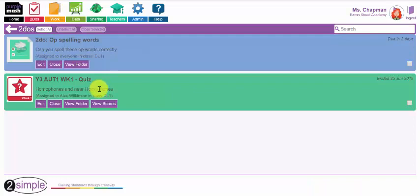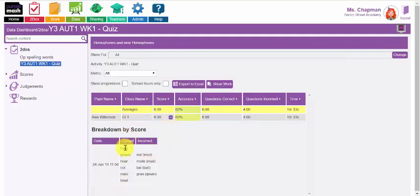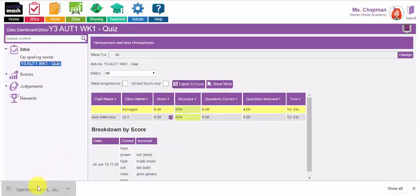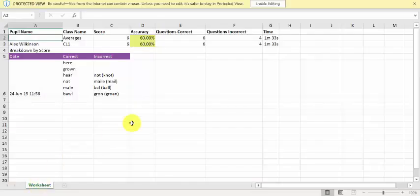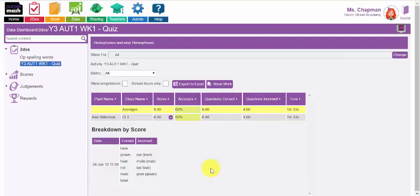If I want to view the scores for the class having completed this quiz, I can click on the view scores button, which will take me to the data dashboard page. It's showing me the to-do for that particular quiz set back in June. Alex Wilkinson got a score of six with an accuracy of 60% — showing the correct and incorrect answers. If I want to export that to Excel, I can, and it will create a spreadsheet so I can show progress over time and see at a glance all the questions correct and incorrect across the class.